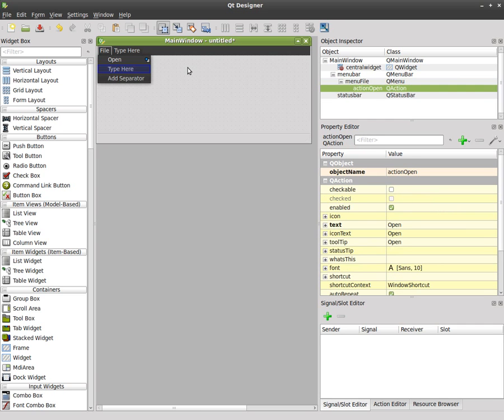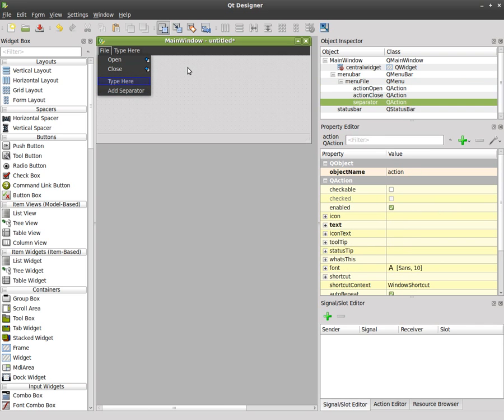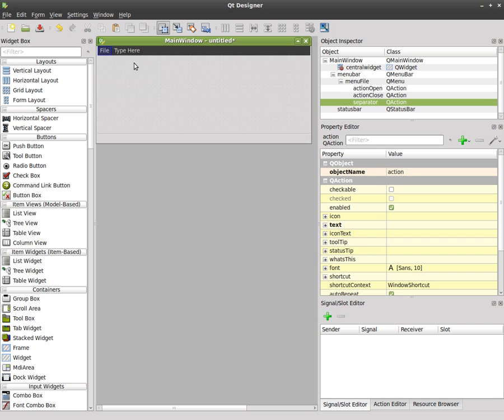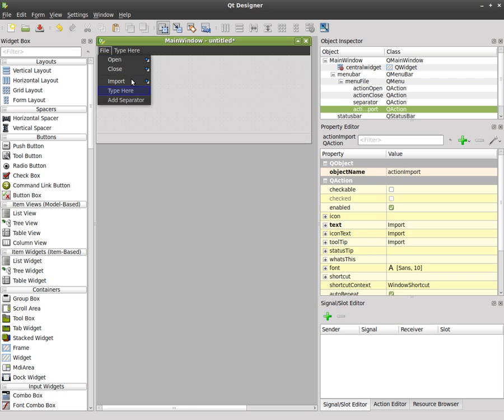we can say close, we can add a separator which in this theme you can barely see but there's a line there separating stuff and we can say something like import. When we click on that, oh I didn't hit enter, import, enter